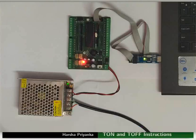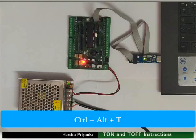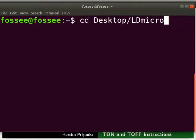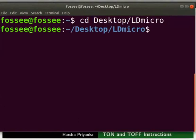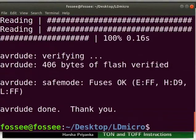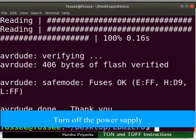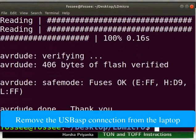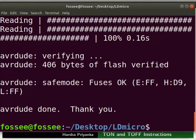Open the terminal by pressing ctrl plus alt plus T key simultaneously. Go to the folder where you have saved the hex file. Type the command as shown to upload the hex file to the mainboard. Turn off the power supply. Remove the USB ASP connection from the laptop. This will prevent any hardware damage.